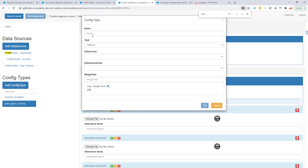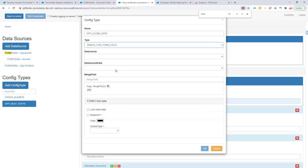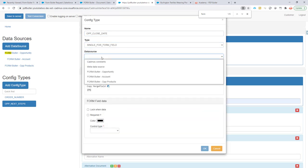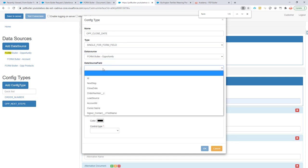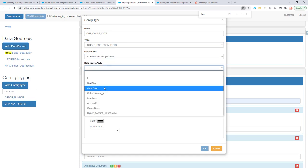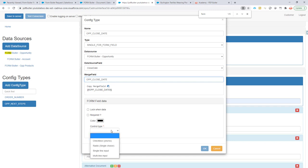I'm going to go add config type. Type is, of course, single form field. The data source is our opportunity. It's the close date that we want, and that's the merge fields.